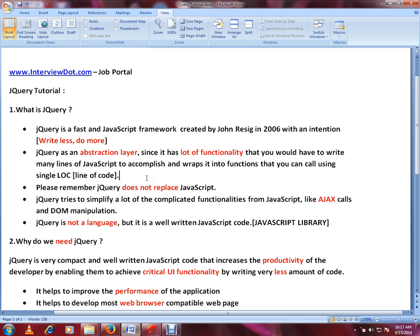jQuery is a set of functionalities you can start using — it's not a language, it's a library. For example, if you're a Java programmer, Java comes along with the Java API where you can use all the APIs, and if you open the API code you can see there is a lot of Java code. Similarly, jQuery is also a library. Please remember: jQuery does not replace JavaScript. JavaScript is a language; jQuery is a library — an abstraction layer.